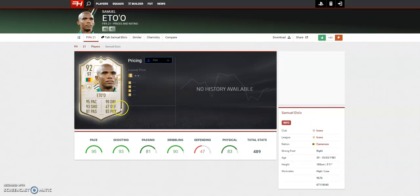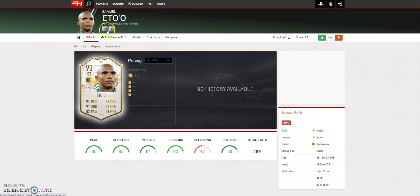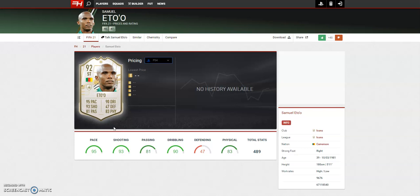Next is a new one, Samuel Eto'o, this guy looks absolutely insane. Good physical, nothing he's bad at apart from defending which is obvious. Even his 87 looks like a pretty solid card and then his 90 as well, any of those cards are good. If he played like he did in FIFA 14 or FIFA 13, he would be absolutely unreal. I remember how good he was then. 95 pace, 90 dribble, 93 shot, that shooting is going to be amazing.